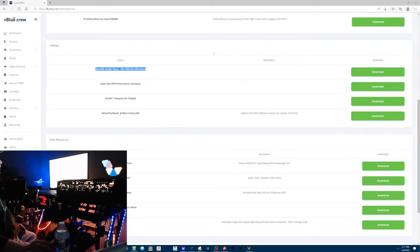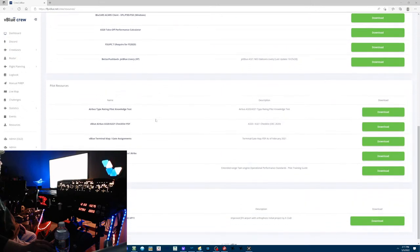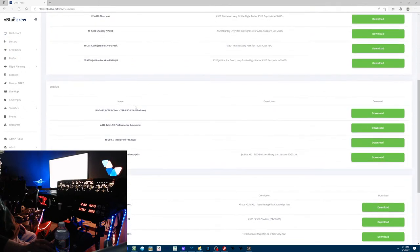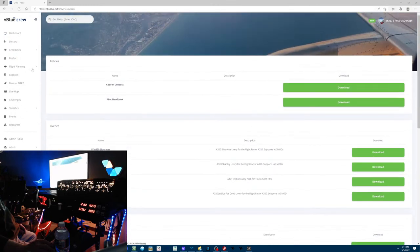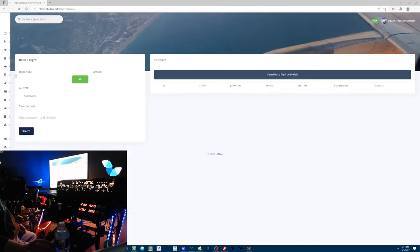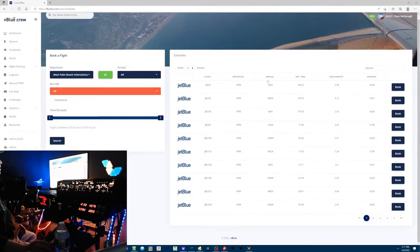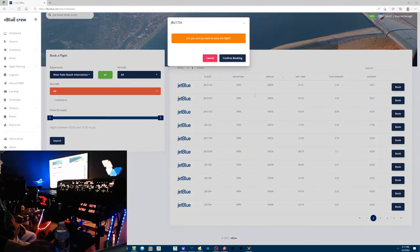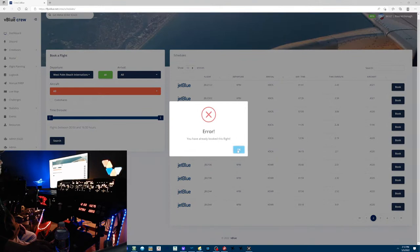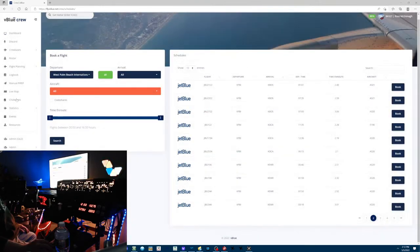I can only speak to P3D, but obviously you need FSUIPC 7 for FS 2020. All kinds of good resources here. So once I've got SmartCARS, I go into flight planning, go to schedules. West Palm Beach to DCA — flight 1734. I'll look it up, it's probably on page two. There it is, click book. It's already booked, so that's all I need to do.